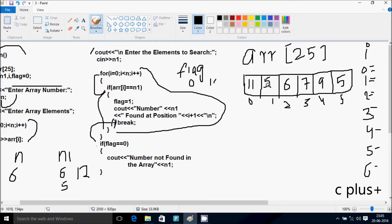Check: 1 double equal to 2, 5 double equal to 12, 6 double equal to 12, 7 double equal to 12, 9 double equal to 12, and 5 double equal to 12 — the condition is not matched, so it does not go inside. So here the flag value becomes zero only. Check the condition: flag double equal to zero — condition is true, so that comes there.